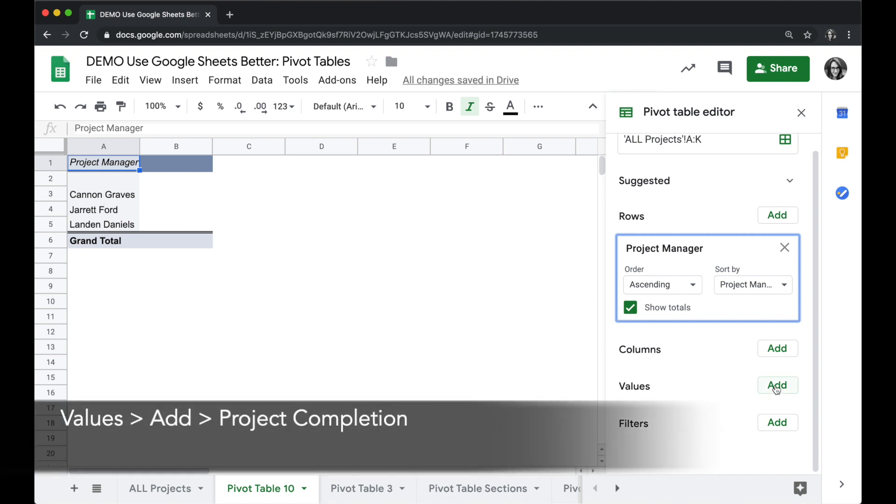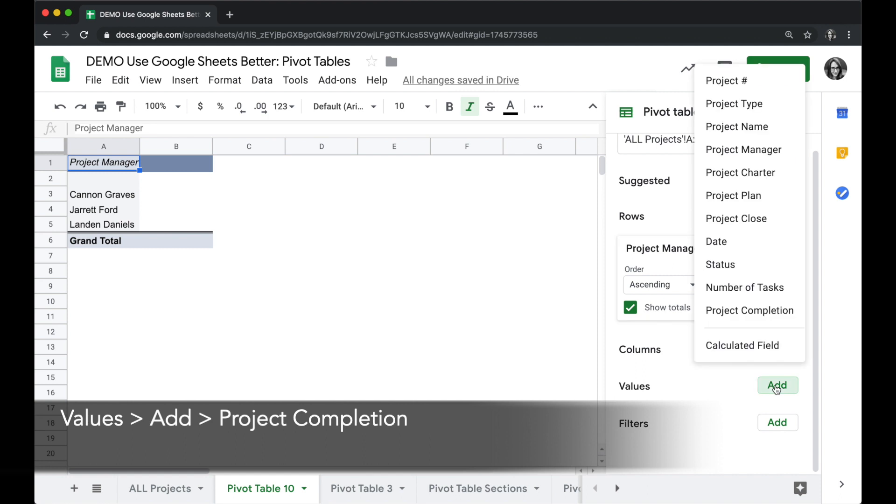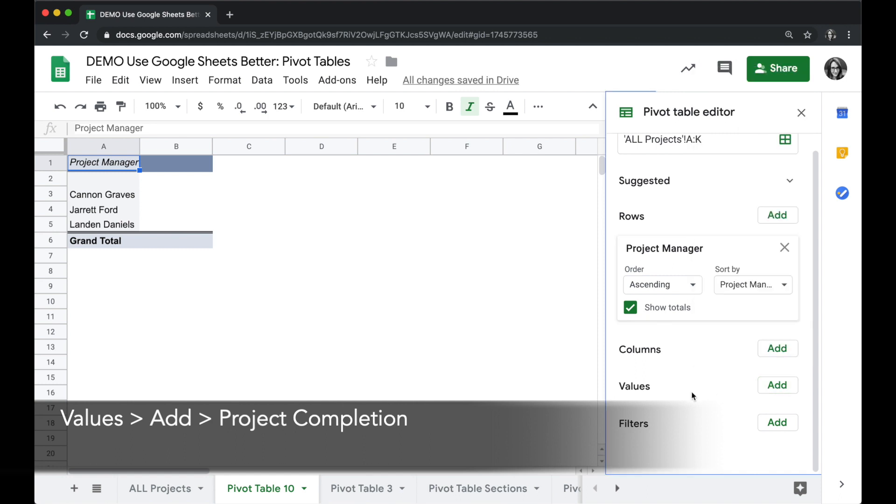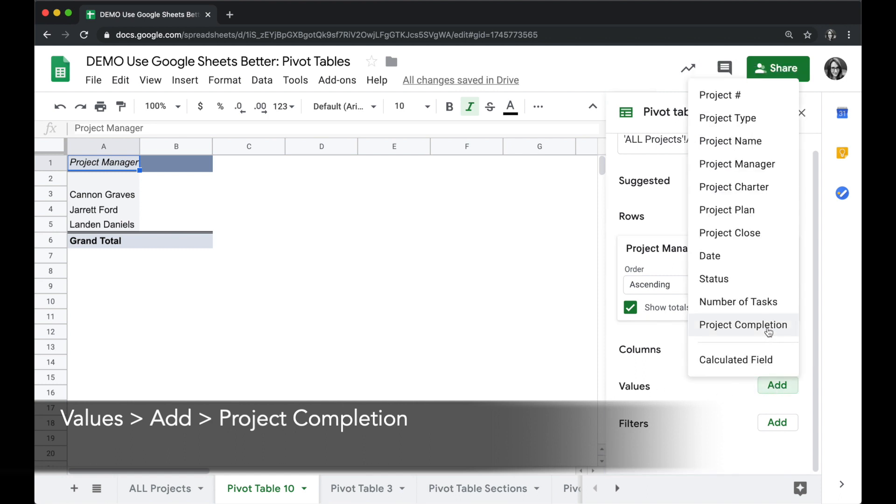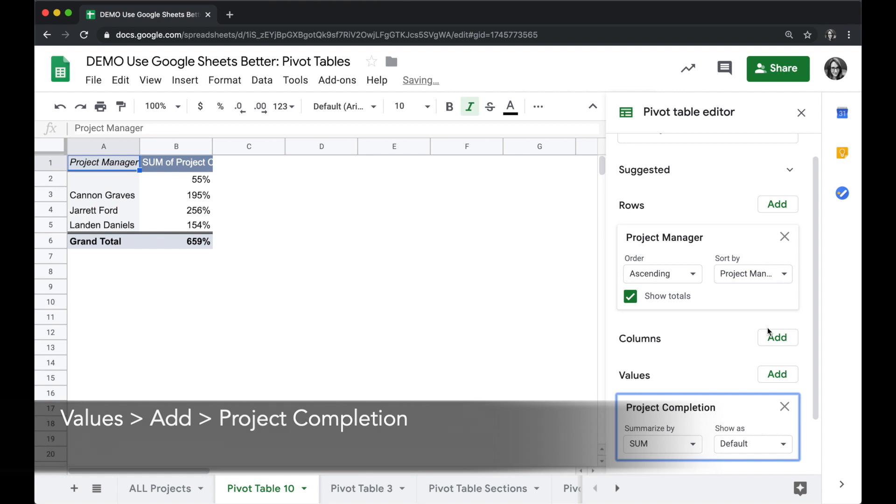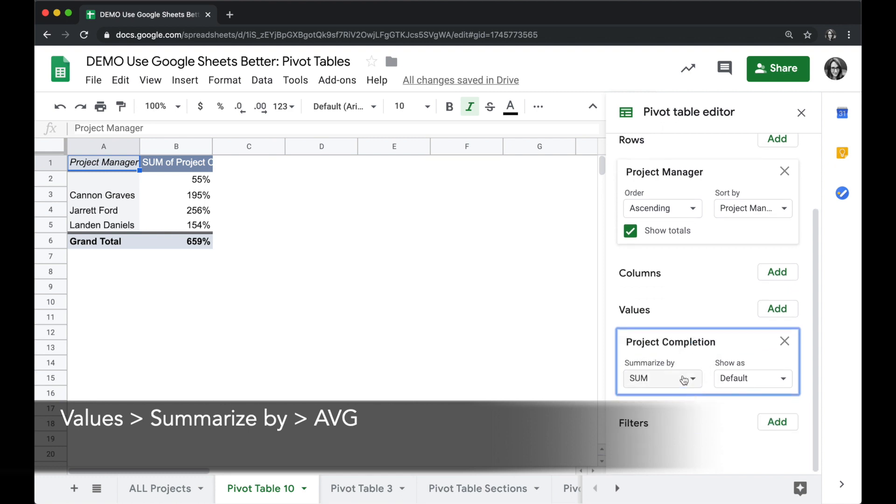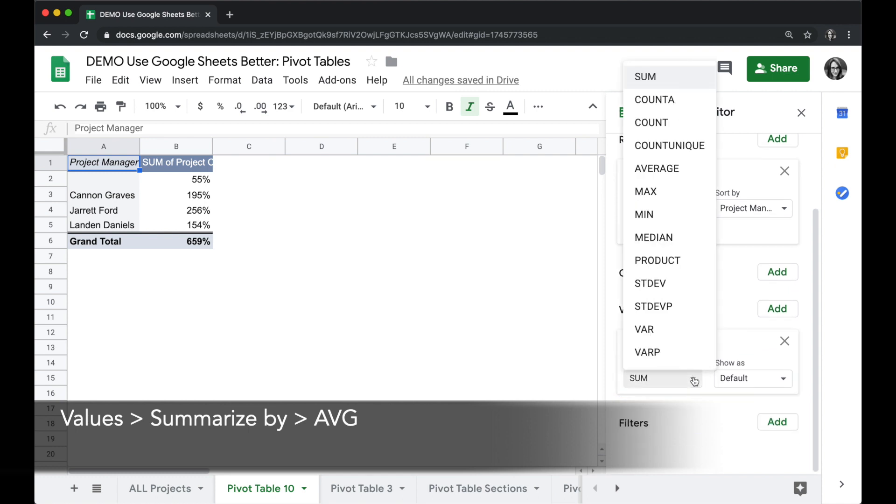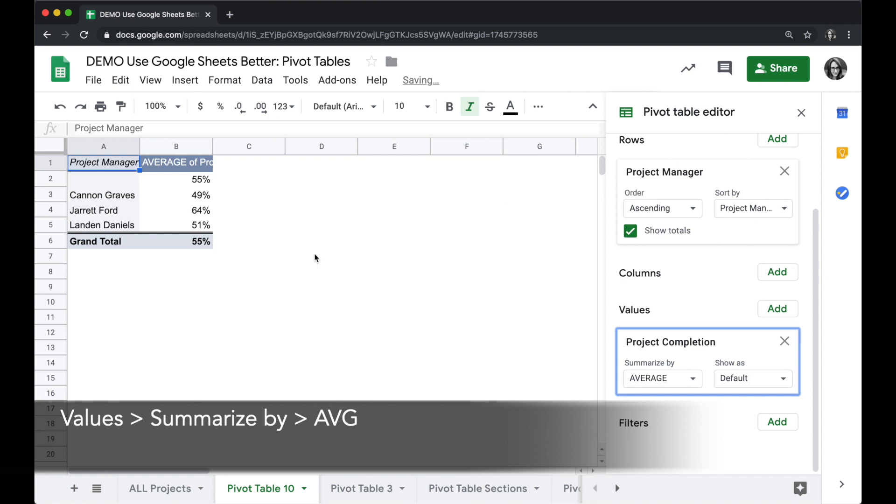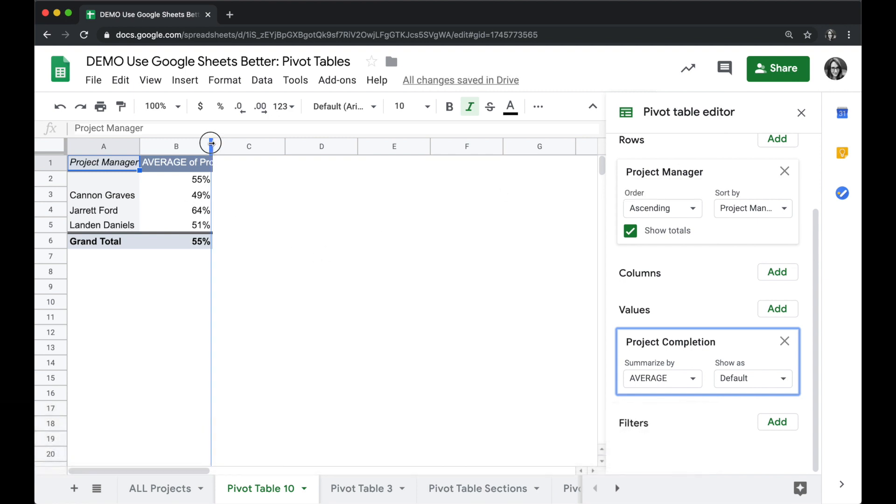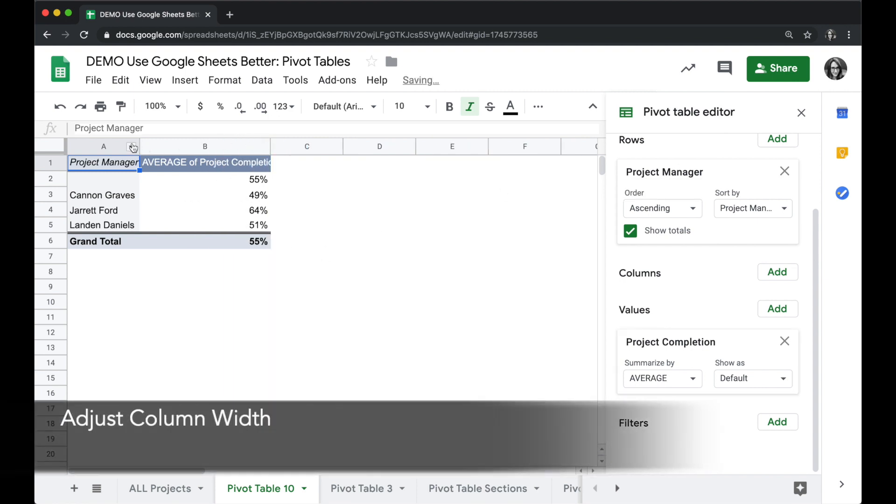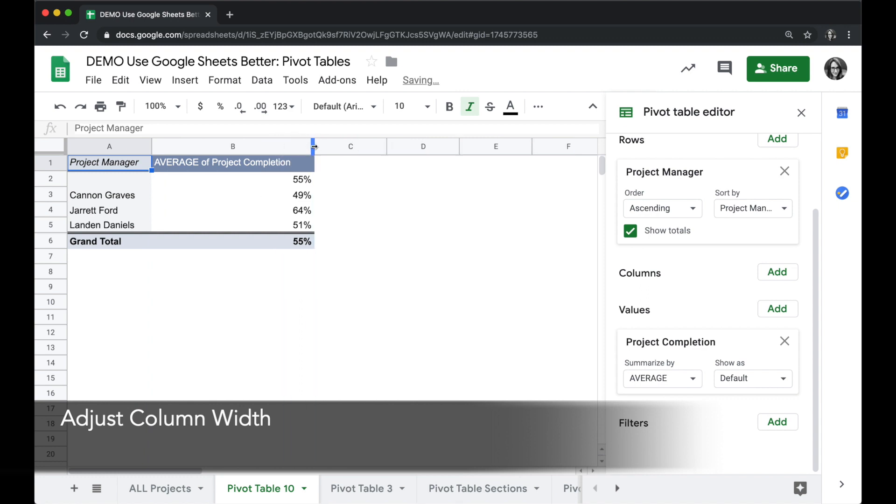Next, let's go to values. We want to look at their average project completion rate, so next to values we'll click add and project completion. Now these numbers here are funky looking—we don't want to sum up, we want to average. So we'll click on summarize by, choose the dropdown, and instead of sum we'll click average. Now we'll see the average there. If I want to, I can expand the columns in my chart to see the full headings.